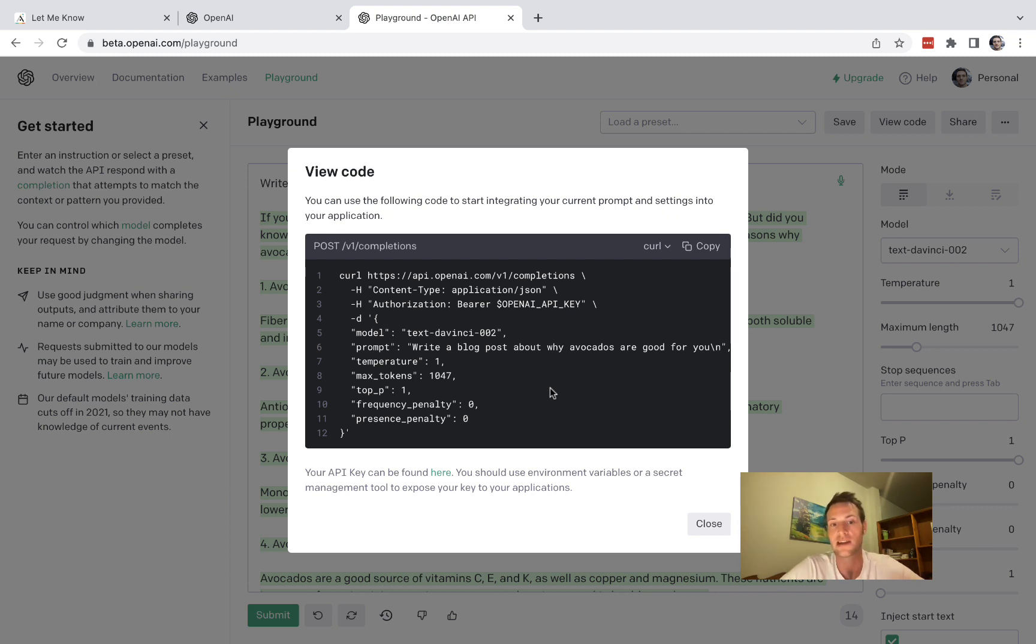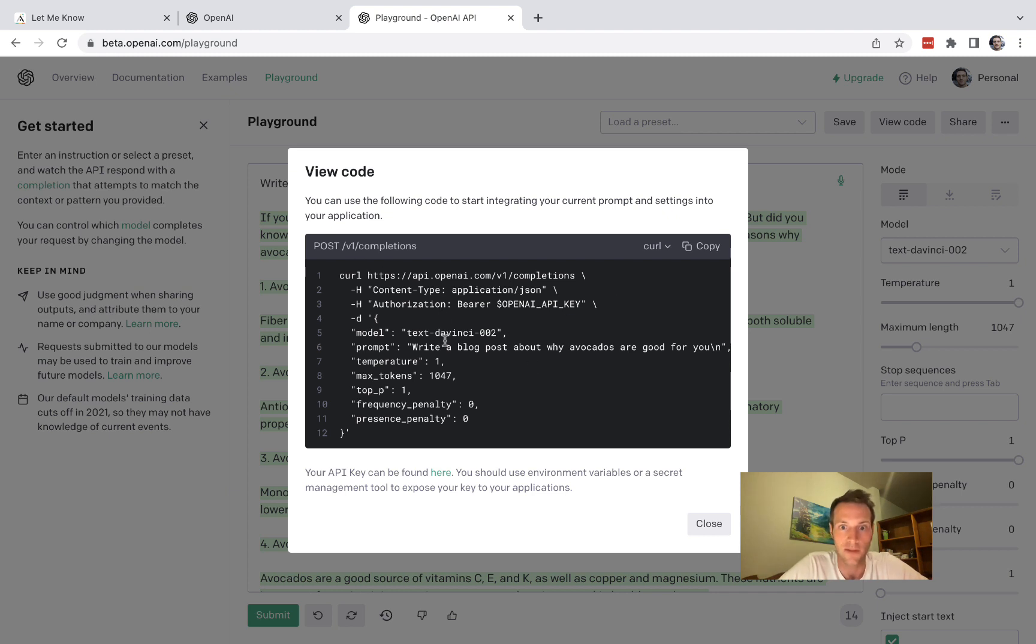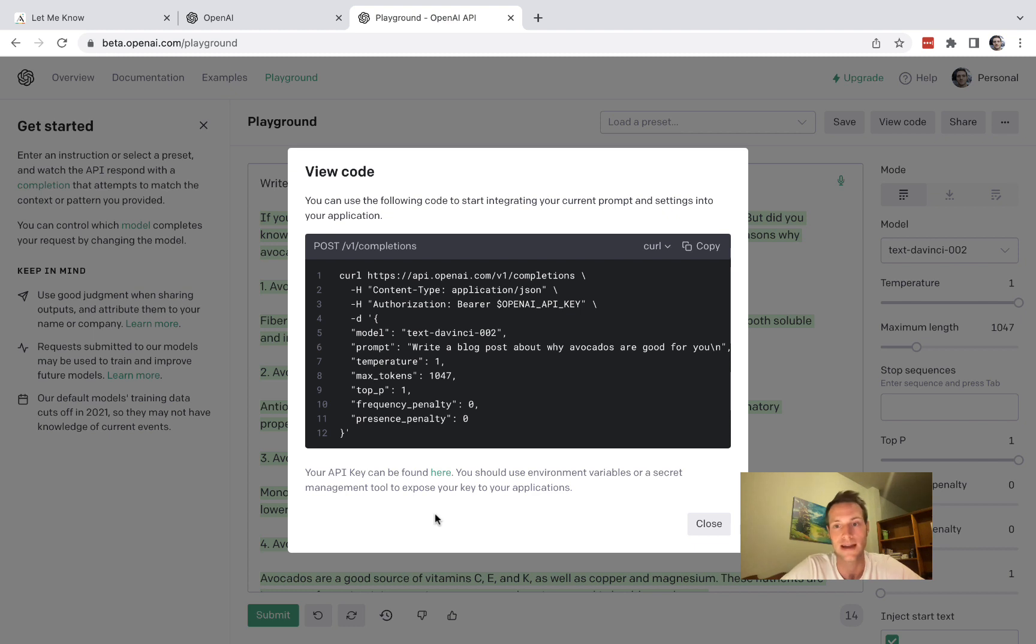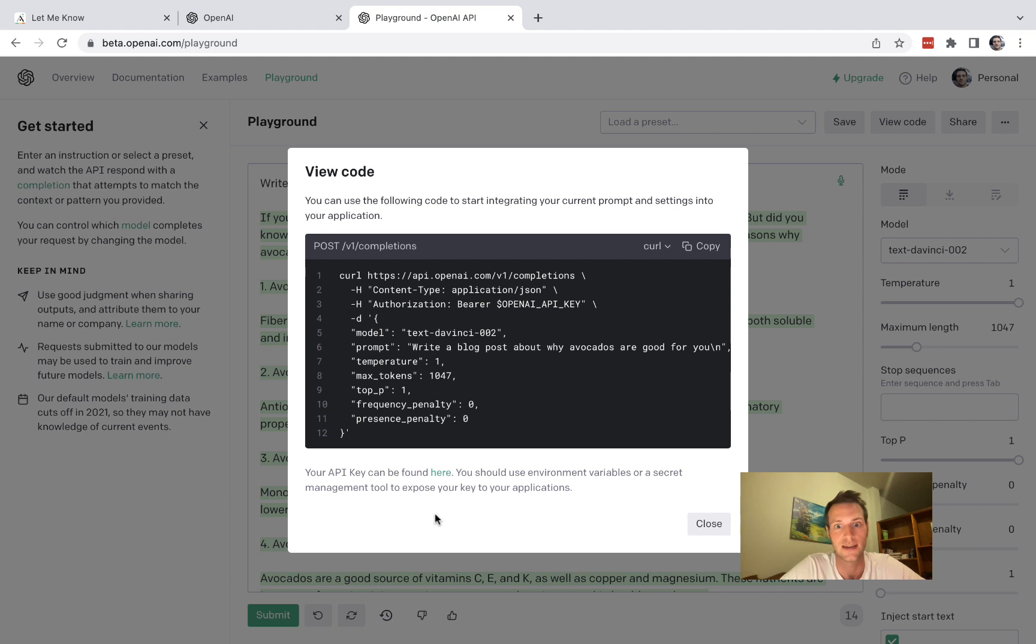By the way if you use Xano or Postman you can copy the curl straight into either of those and it'll set up your query automatically. In Adalo we don't have that functionality so we're going to be building that from scratch.